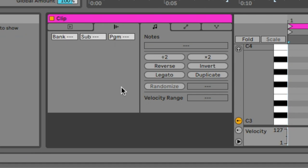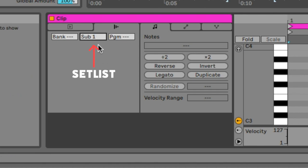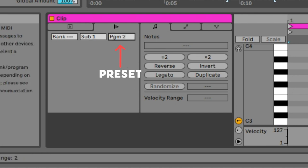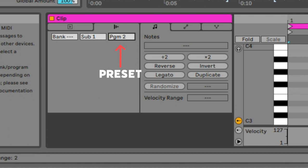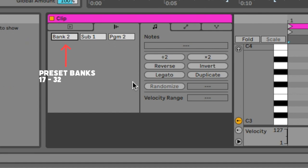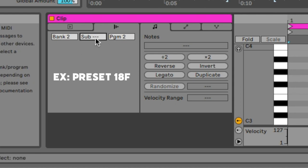Next, double-click on that clip and in the bottom left portion of your screen go to the clip tab — you'll see three parameters: Bank, Sub, and Program. For the Quad Cortex, Sub controls the set list we are pulling from. Note that they start from one, not zero. So if the preset you want is in the factory presets list, that will be Sub 1. Program accesses the presets — preset 1A is 1, 1B is 2, and so on. Preset banks 1 through 16 are accessed this way. To get to preset banks 17 to 32, change the Bank tab to 2 and do the rest the same. So if you wanted to get to preset 18F in the set list, you would have Bank 2, Sub 1, Program 14.